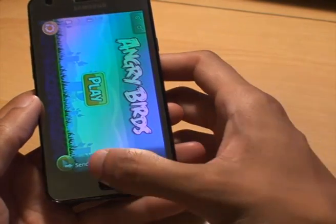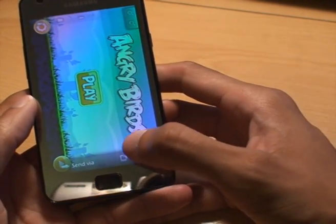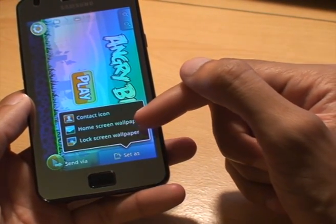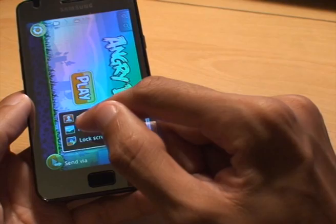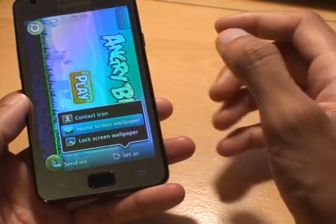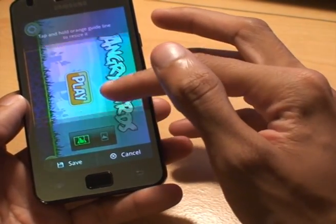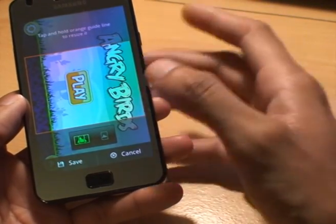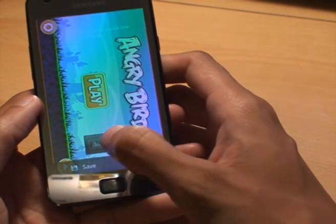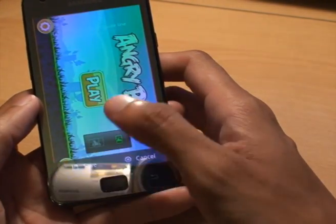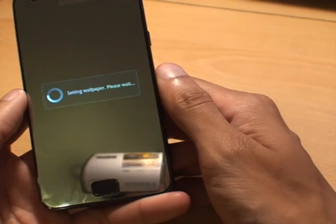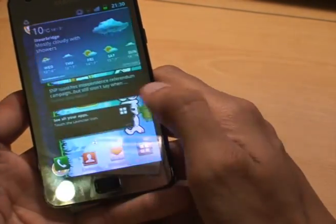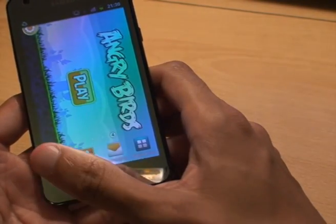...it gives us the option 'set as'. You get 'set as' and then it says: set it as a contact icon, a home screen wallpaper, or a lock screen wallpaper. If we do home screen wallpaper, it gives you the same options again for what area you want to select as the viewable area. Select just leave it as a single one — not the spread scrolling screen — click save, saving pictures, setting wallpaper, and that's it. Go back to the screen and you can see in the background it's changed.